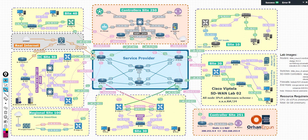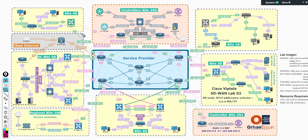In part 3 of centralized policies, I'm going to discuss something called route leaking between VPNs, or exporting routes from one VPN to another VPN. In the MPLS L3 VPNs era, this is called doing an extranet, which means taking some routes from one VRF and importing or leaking them to another VRF.